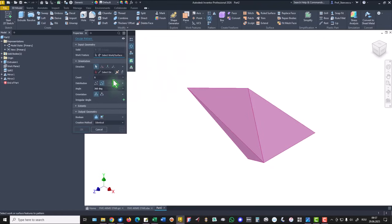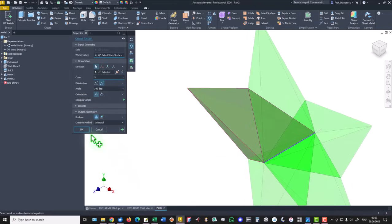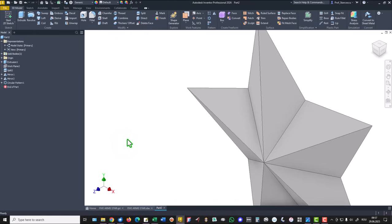And we select the axis, this is the axis, and the number of arms is five. Okay.